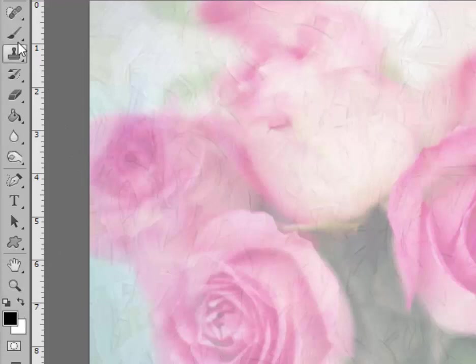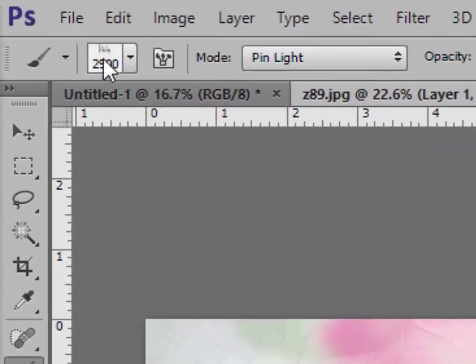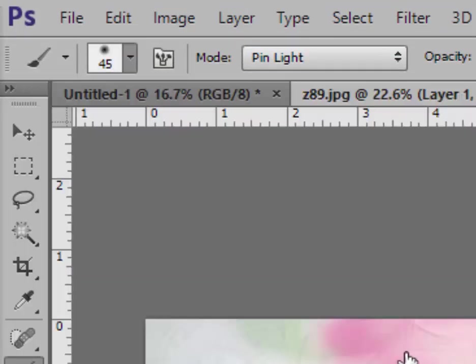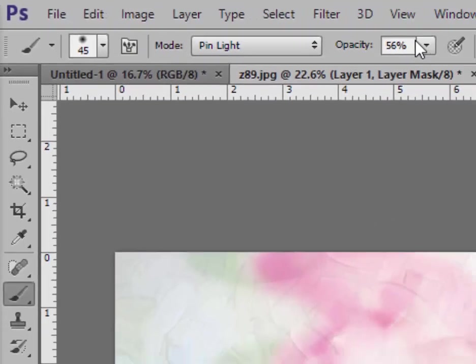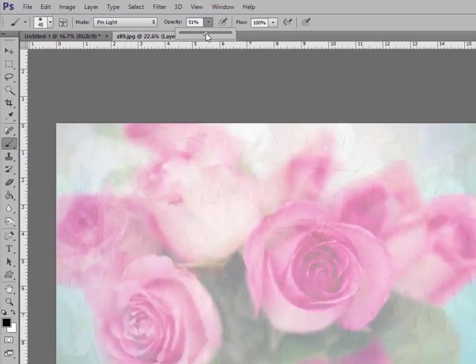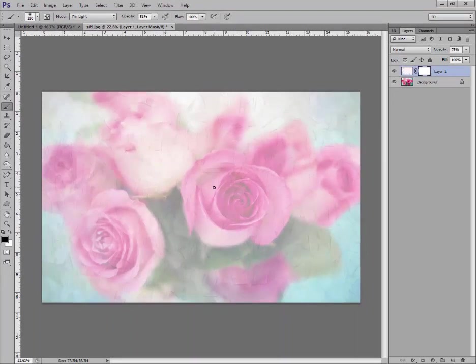Now let's go over to our brush. Click on this and make sure you have a soft brush and let's start with it at about fifty percent. To make your brush larger, use your right bracket key on your keyboard. That's next to the P key.